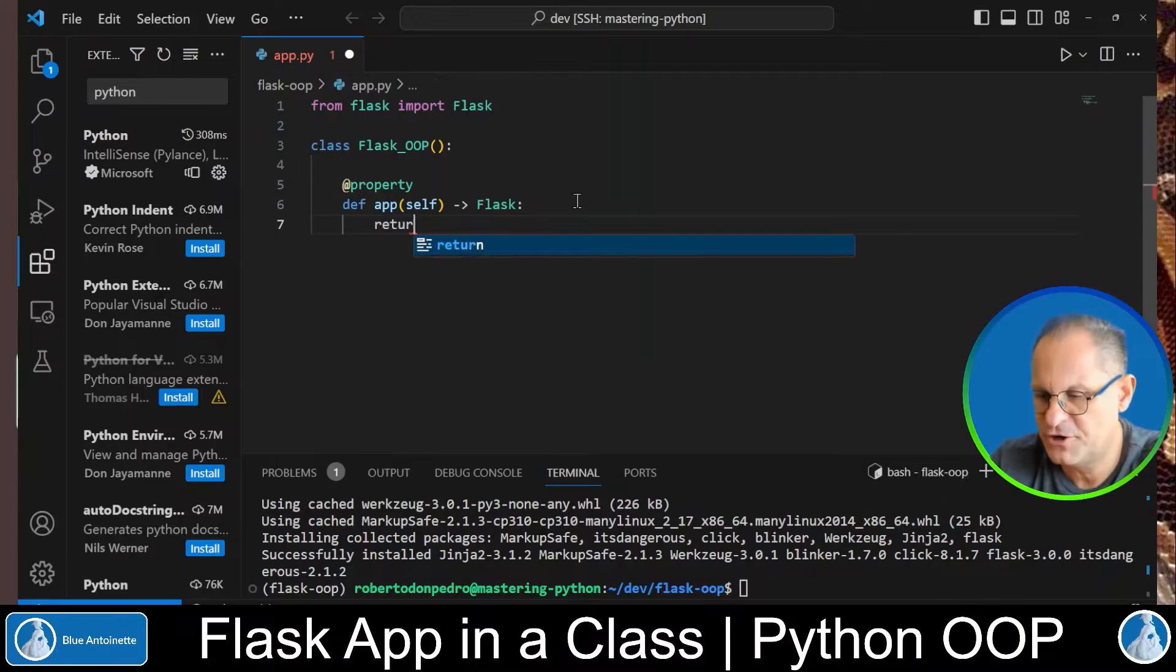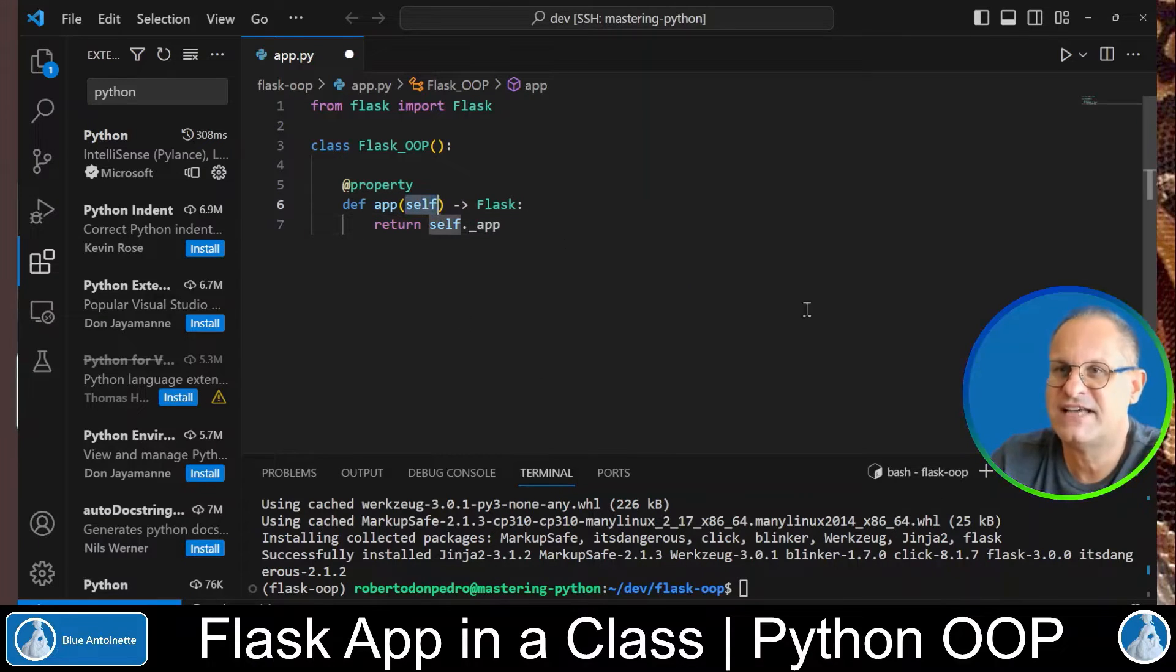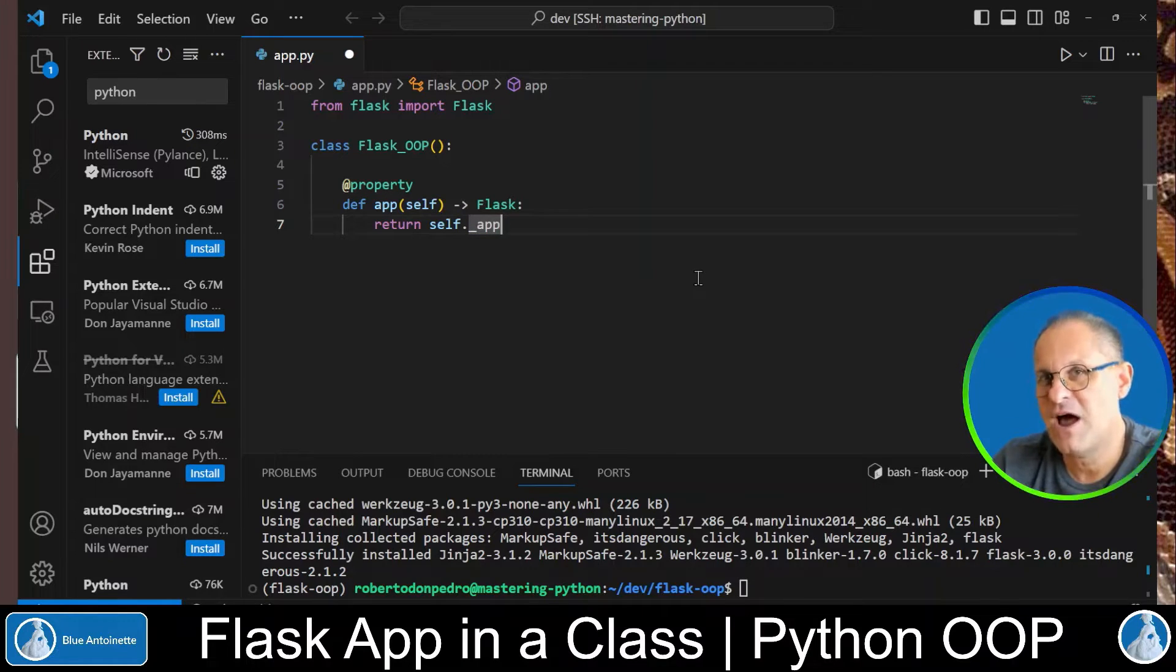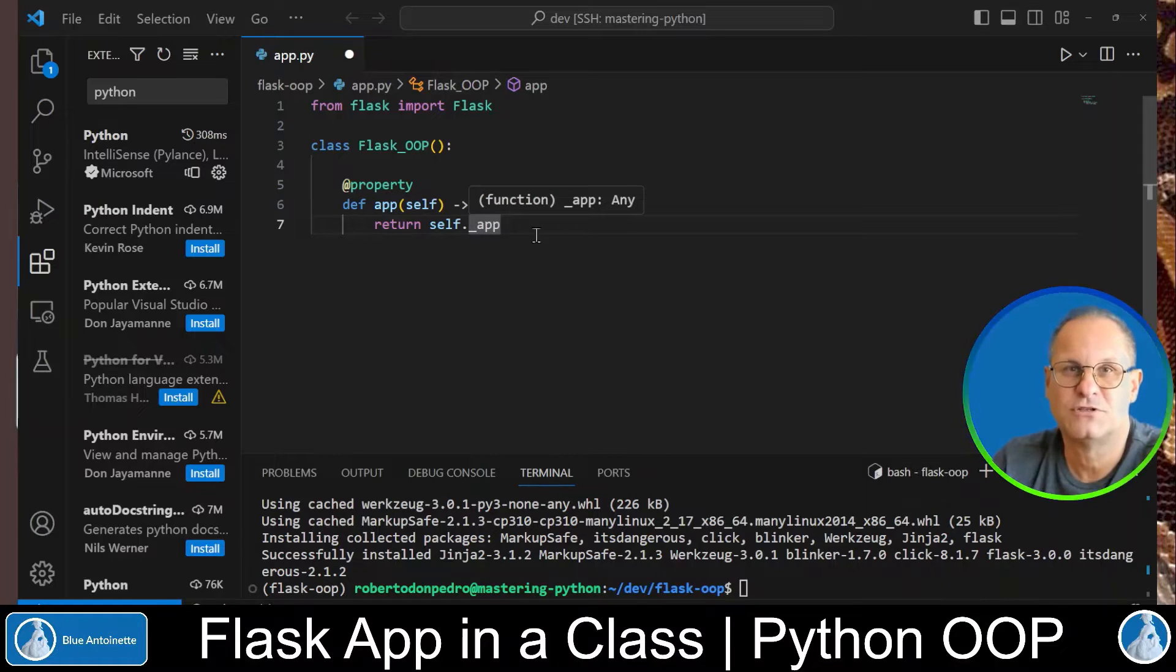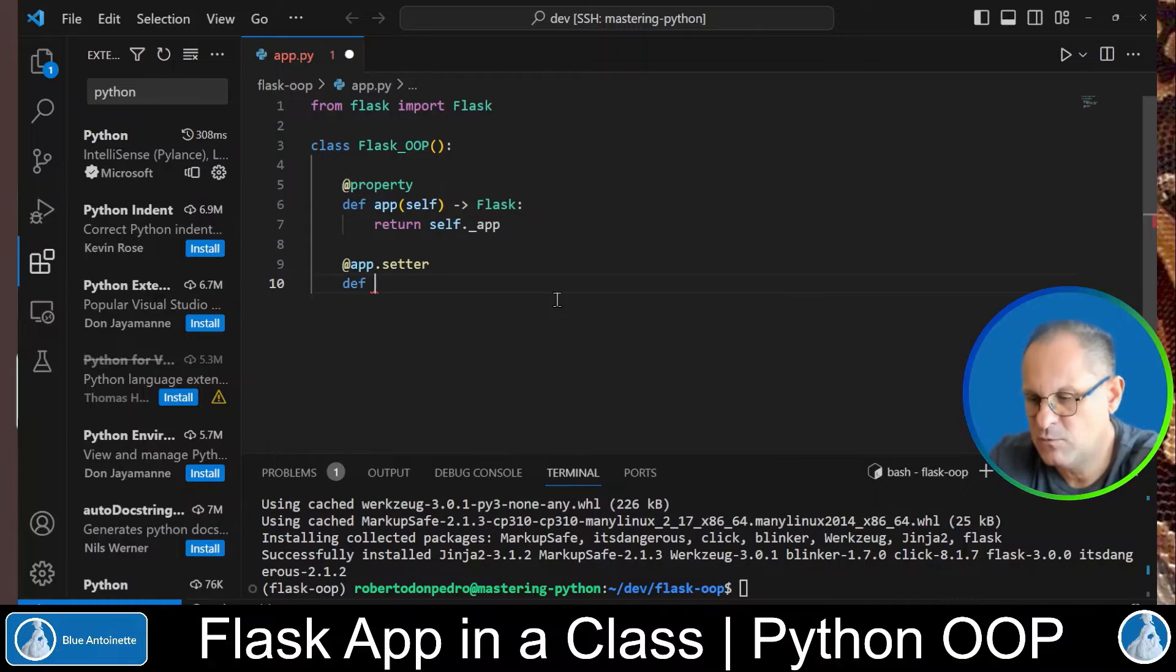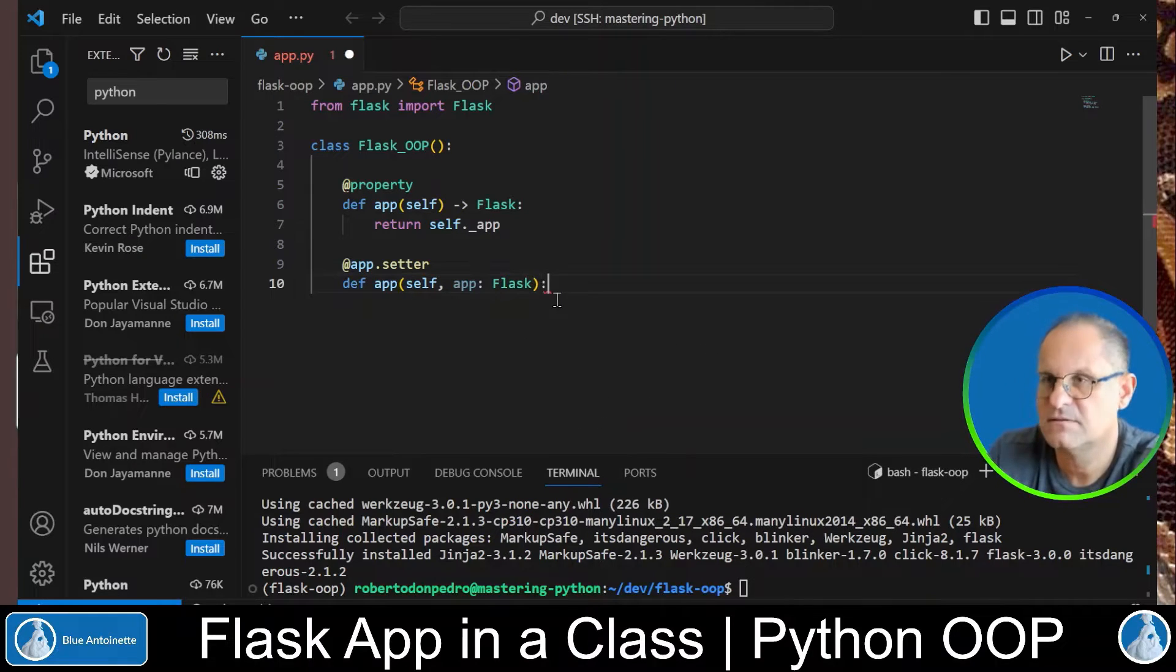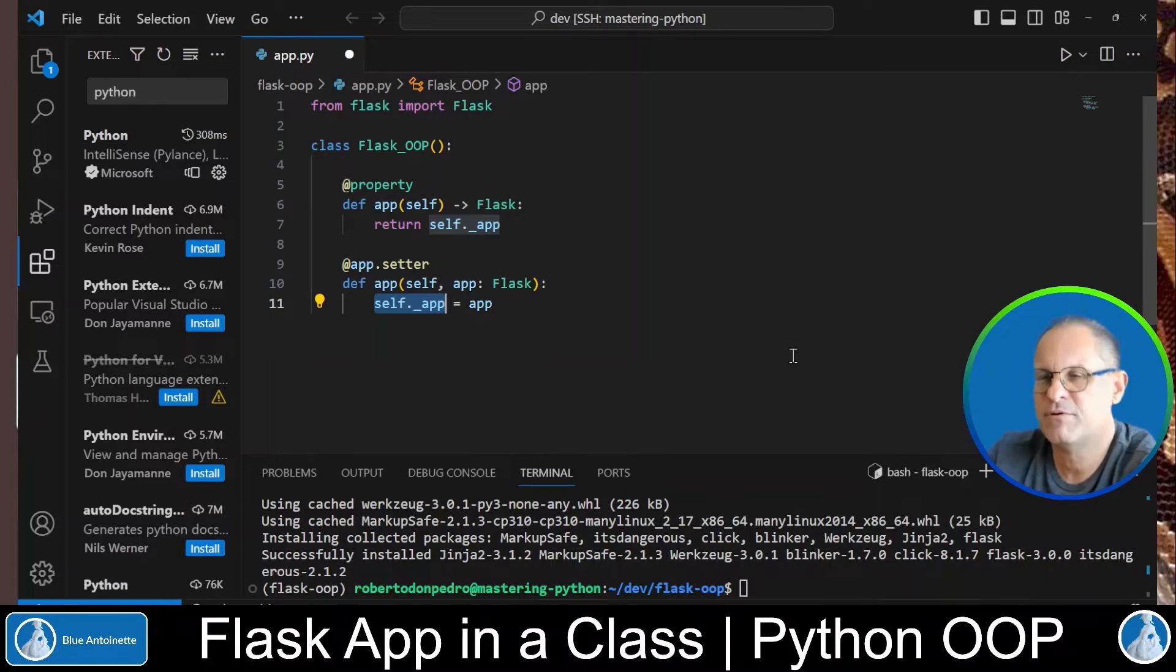And we return self._app. Please note that each function in a class has to provide the self parameter here. And here you can see that we define the return type which is the Flask app. And here we return the Flask app from a class variable named underscore app. Please note that technically there are no private variables in Python. But it is a good practice to prefix private like variables with an underscore. Now we can also define a setter method for this property. We write @app.setter and we define it with def app self app Flask and self dot underscore app is app. So basically here we can pass in the Flask app and here we store it in the underscore app class variable.